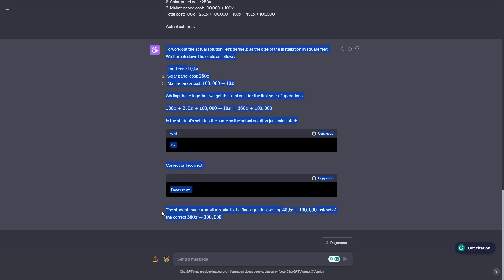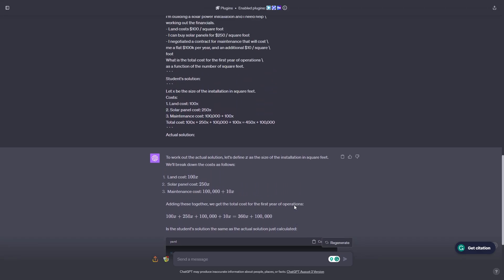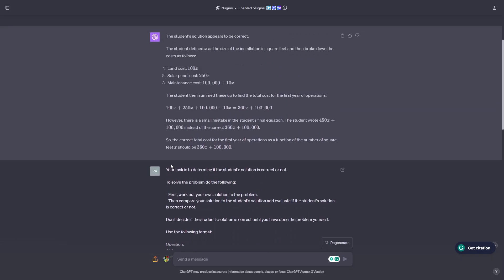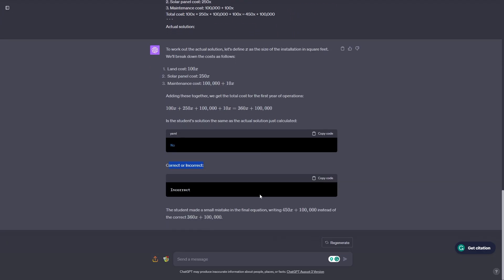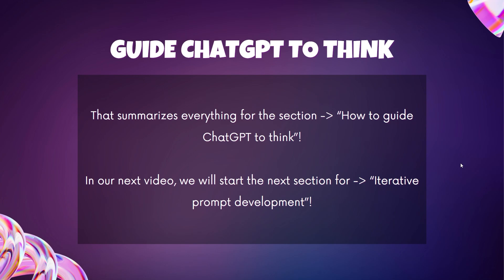This is exactly what we wanted. ChatGPT understood that the student did something wrong — it worked out the solution first, compared the answers, said they weren't the same, marked the student as incorrect, and even told us why. So you can see that if you give ChatGPT more information on how to do something, it'll actually give you the right answer. In our next video, we're going to start the next section called iterative prompt development.